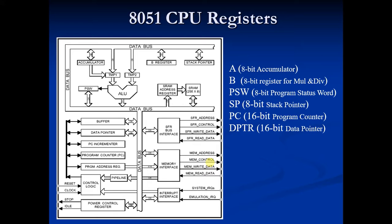It is used to hold the internal RAM memory location address which are used as stack memory. It is basically used when subroutine program is called.